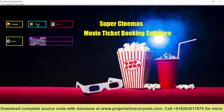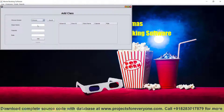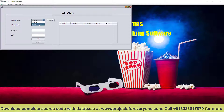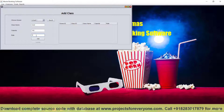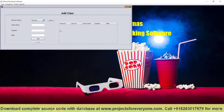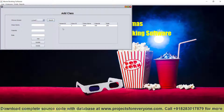Now we will add class. We have added the screen. There are different classes like gold and silver. We will add those — how many seats are there and what is the rate. For gold, we can keep it 200. When you search, it will show.